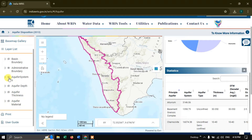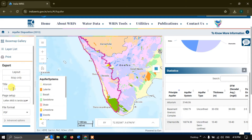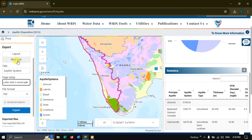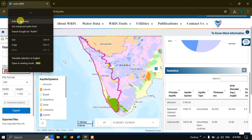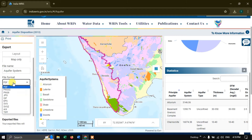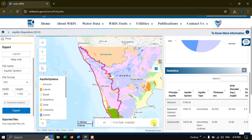Now we are going to download these datasets in raster file format that can be easily opened in QGIS. Select Print. First is the Aquifer System — give it a title and in the page setup select Map Only, and name it Aquifer System. For the file format, in order to work in GIS we are going to use the TIFF file format. You can also choose the width and height.